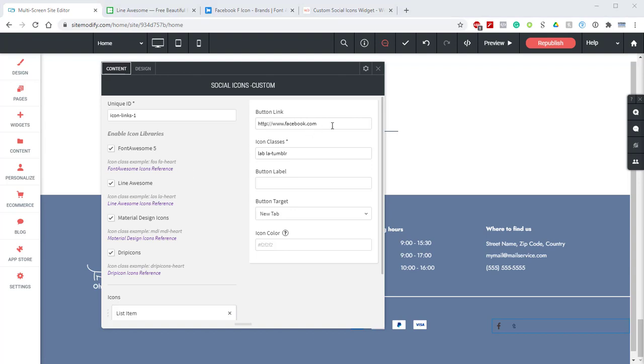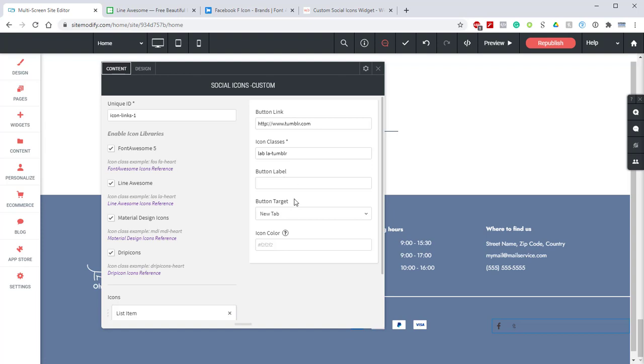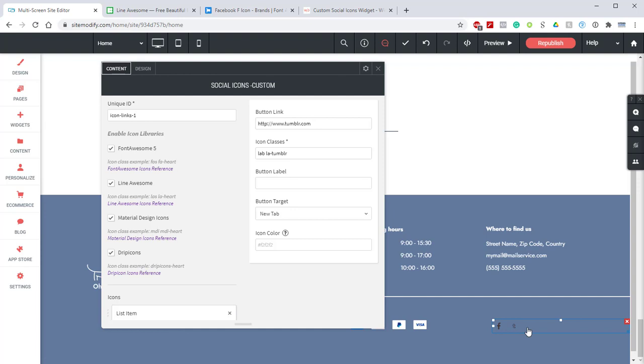If we jump back over here we can set the button link to tumblr.com. We're going to leave the button label blank again and we won't worry about the button target or the icon color. Now if we take a look at the icons themselves in this particular case we can see that the Tumblr icon is a little smaller than the Facebook one and that's because we're using different libraries for these two icons. Ideally you'll use the same library for all your icons to have the best consistency in size.